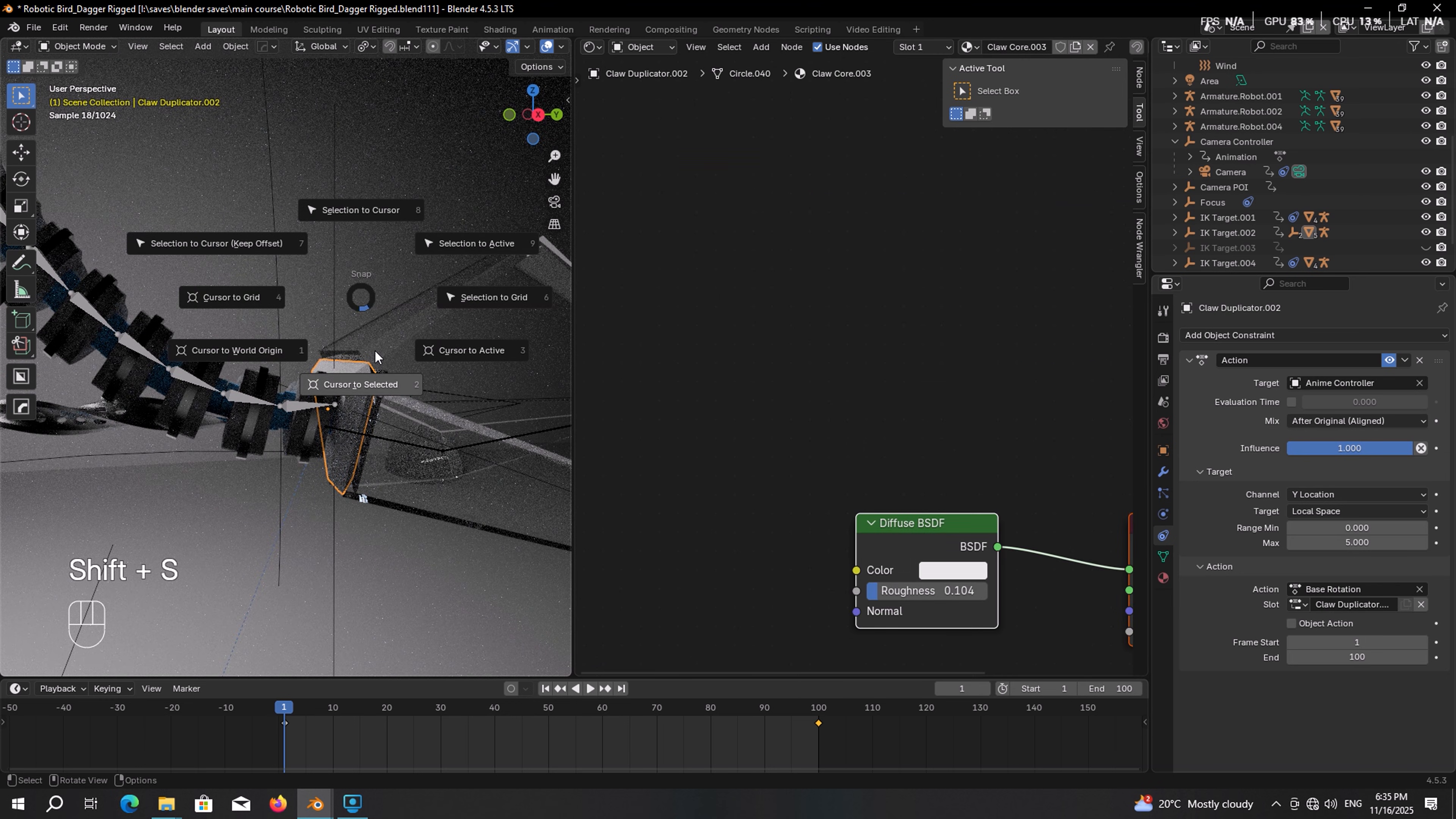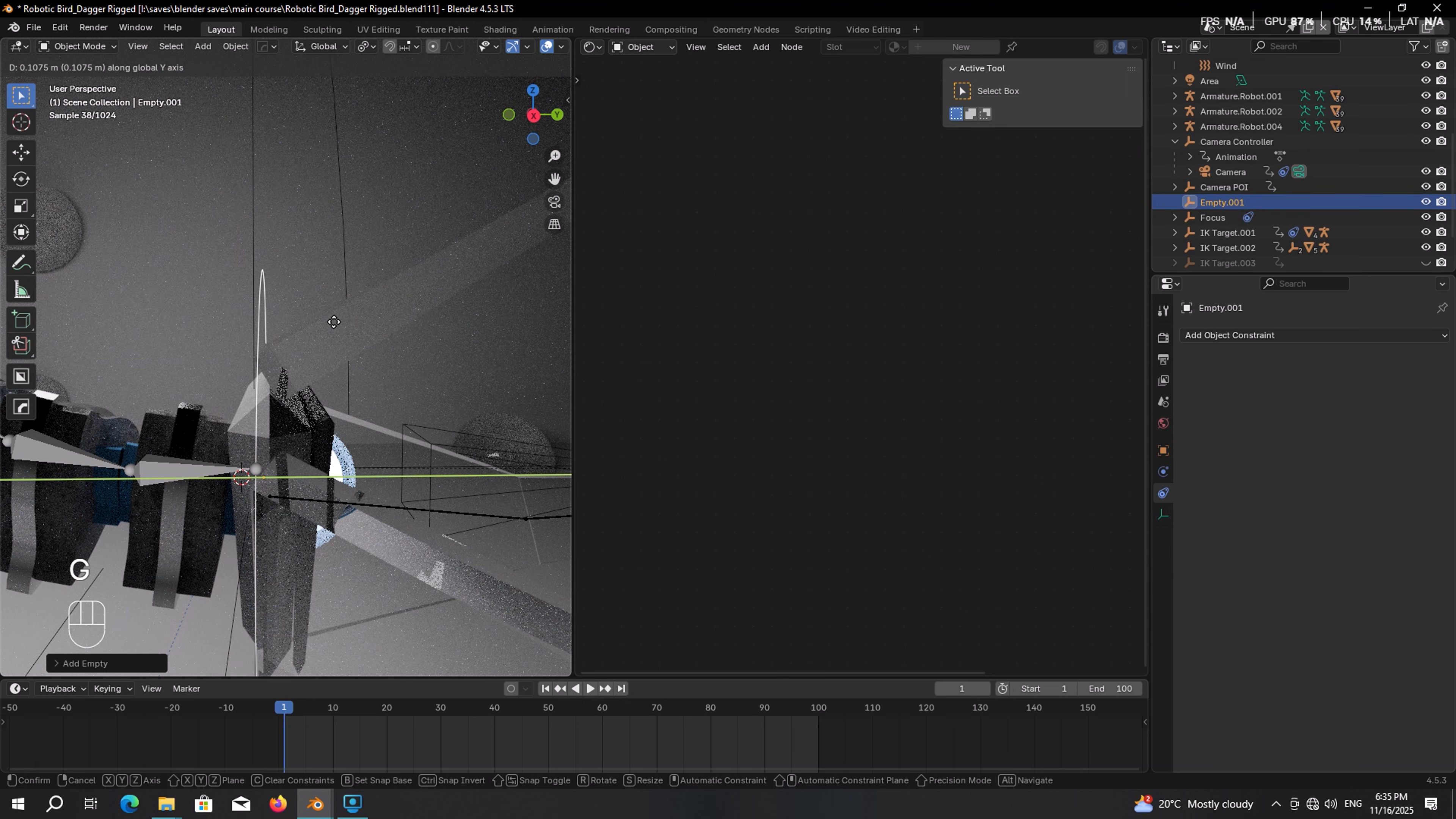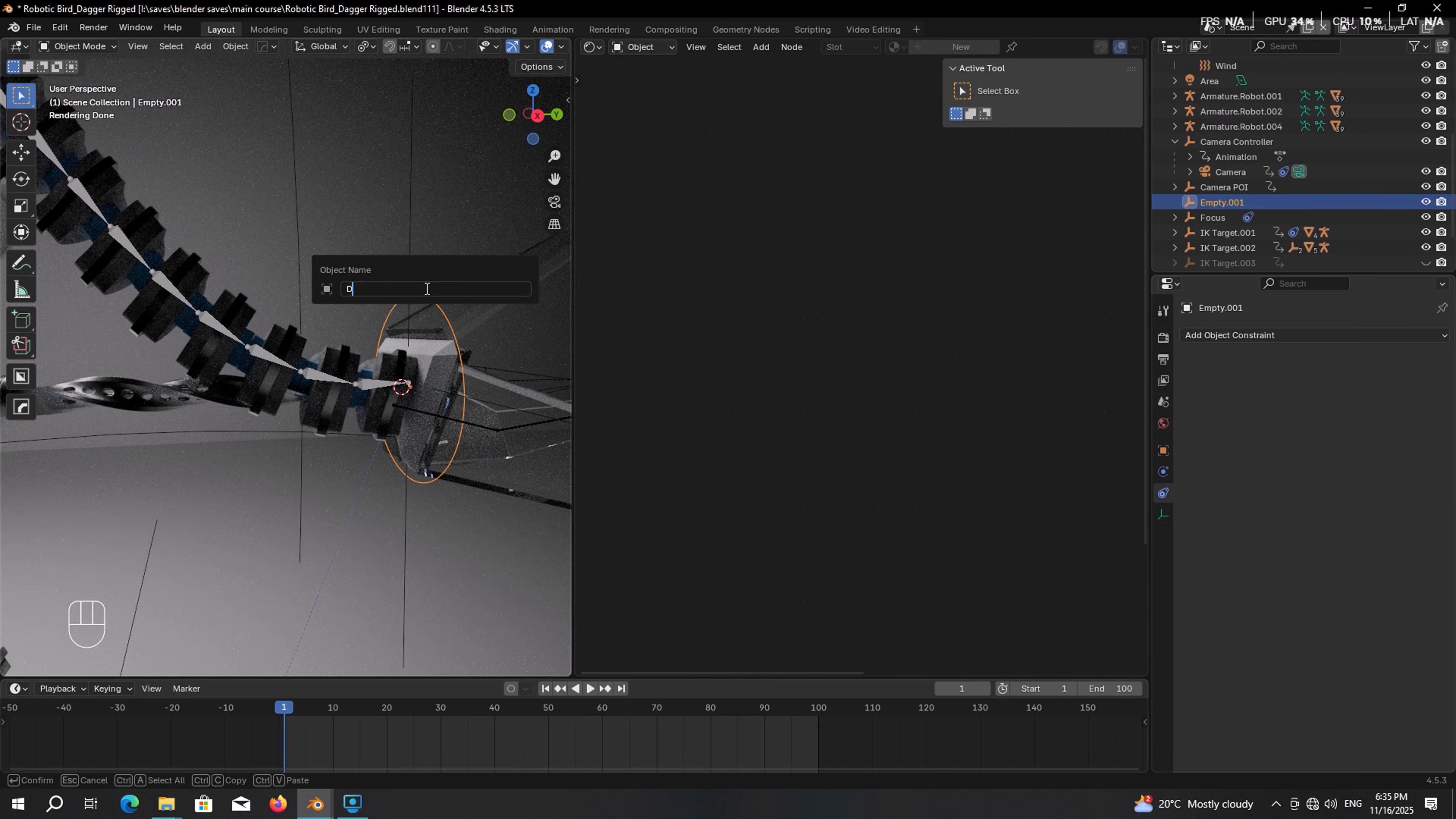So select the base, press Shift S, cursor to selected. Then Shift A in the empty, add a circle. Let's adjust it in place a bit more. Something like that. The scale of it doesn't matter at all. Press F2 and rename it to dagger reveal. And parent it to the IK target.